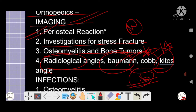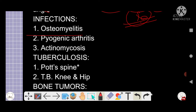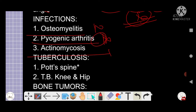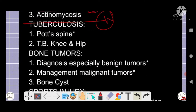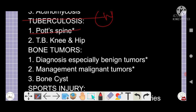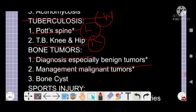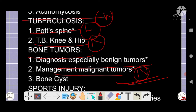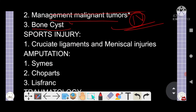Infections like osteomyelitis are five-star topics. Pyogenic arthritis is a five-star topic. Actinomycosis is also a five-star topic. Tuberculosis — Pott's disease, TB knee and TB hip — are five-star topics. From bone tumors, different tumors especially giant cell tumor and Ewing's sarcoma are very important along with their images. Management of malignant tumors is also important, and bone cysts are important — discussed in a previous video.